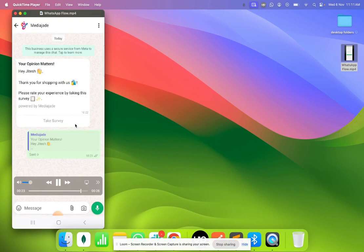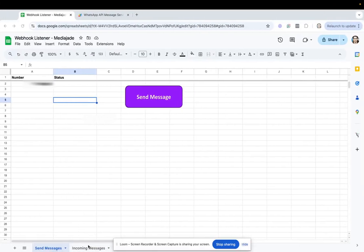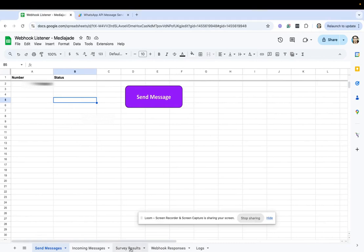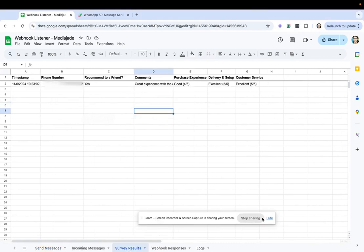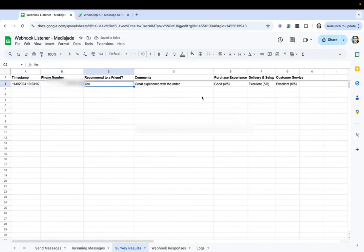And this is how the entire details have been captured on WhatsApp. And after this you can capture the responses into a Google sheet like this. So this is where we actually captured the response for the form into a Google spreadsheet. How do you implement that? That's something that I'll walk you through in this video.